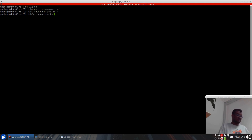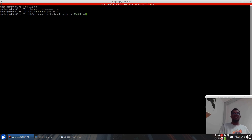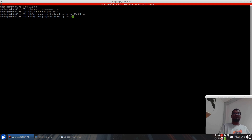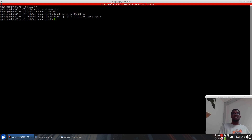So I'll just call it my new project, and cd into that directory. I usually do Python-related projects, so I create a setup.py and readme file. At the same time I also create three directories: tests, scripts, and the name of my package — in this case, new project. After this is done, I usually do a git init.